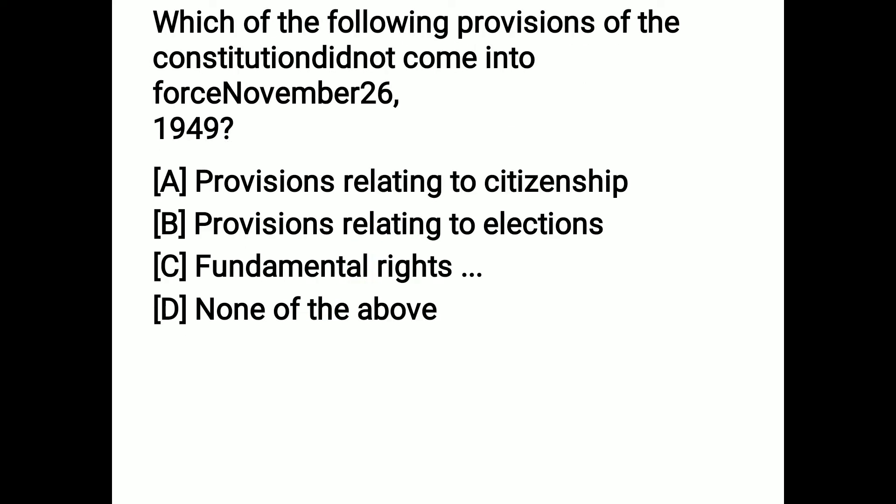The next question: which among the following provisions of the constitution did not come into force on November 26, 1949? Options are provisions related to citizenship, provisions related to elections, fundamental rights, or none of the above. Fundamental rights did not come into force on November 26, 1949. Option C is the correct answer.